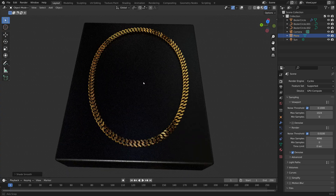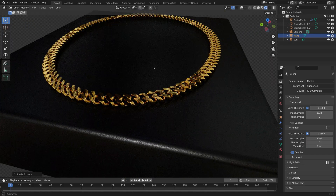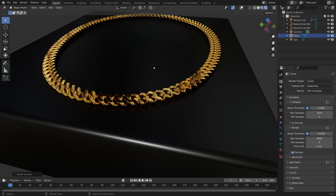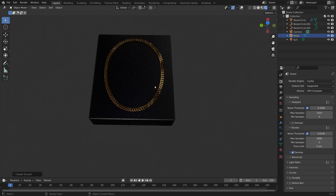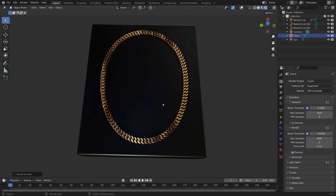In this video, I will show you how to make this gold chain in Blender in just 5 minutes. As always, it is going to be quick and easy, so let's get started.